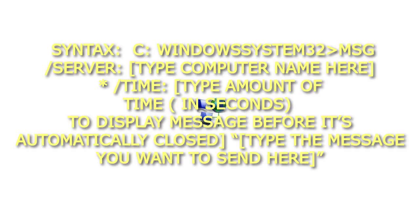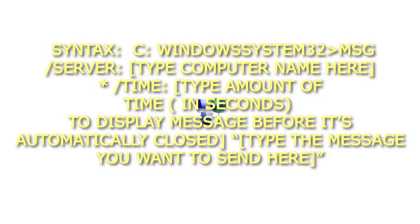Syntax: C: Windows System32 MSG /SERVER: [Type Computer Name here] * /TIME: [Type Amount of Time In Seconds] To display a message before it's automatically closed type the message you want to send here.